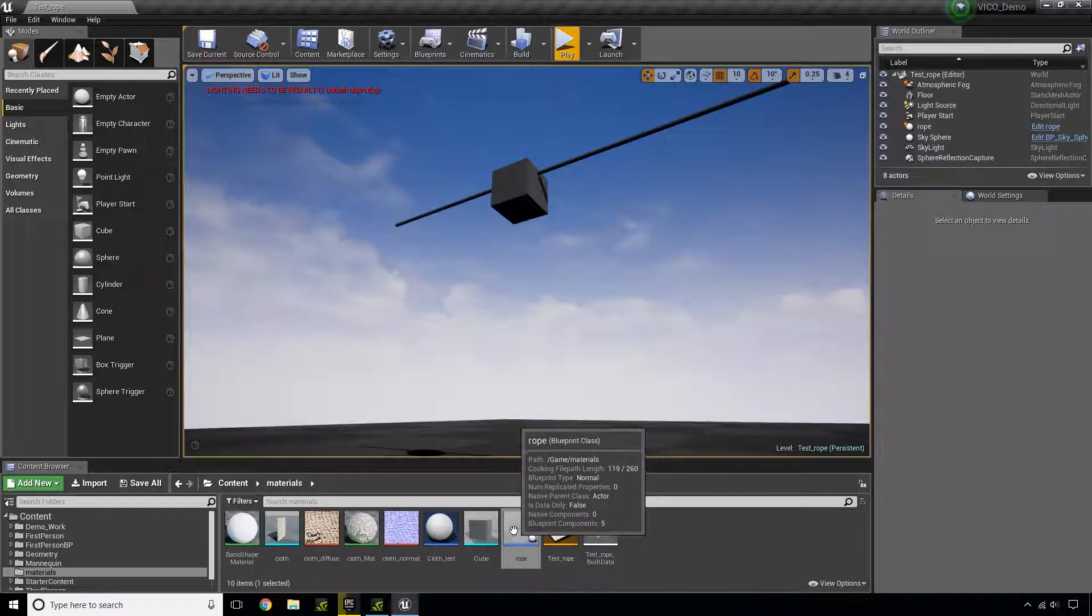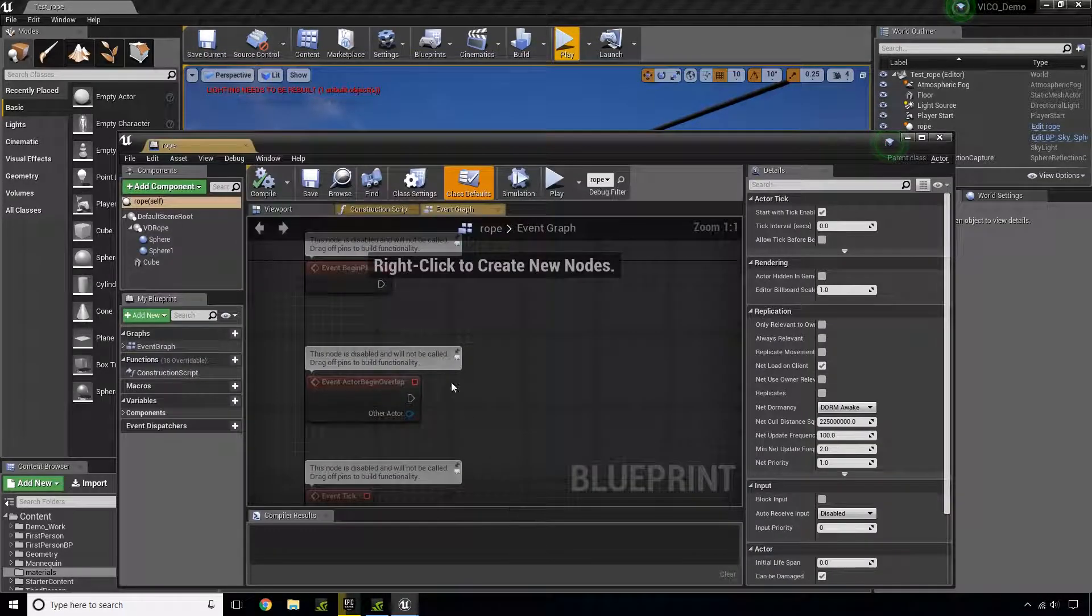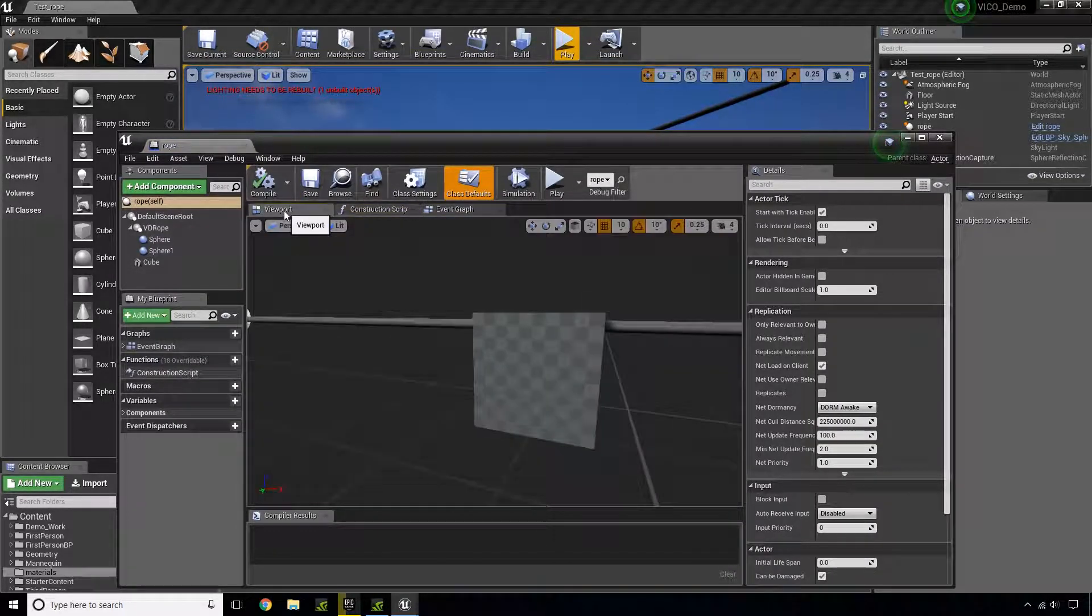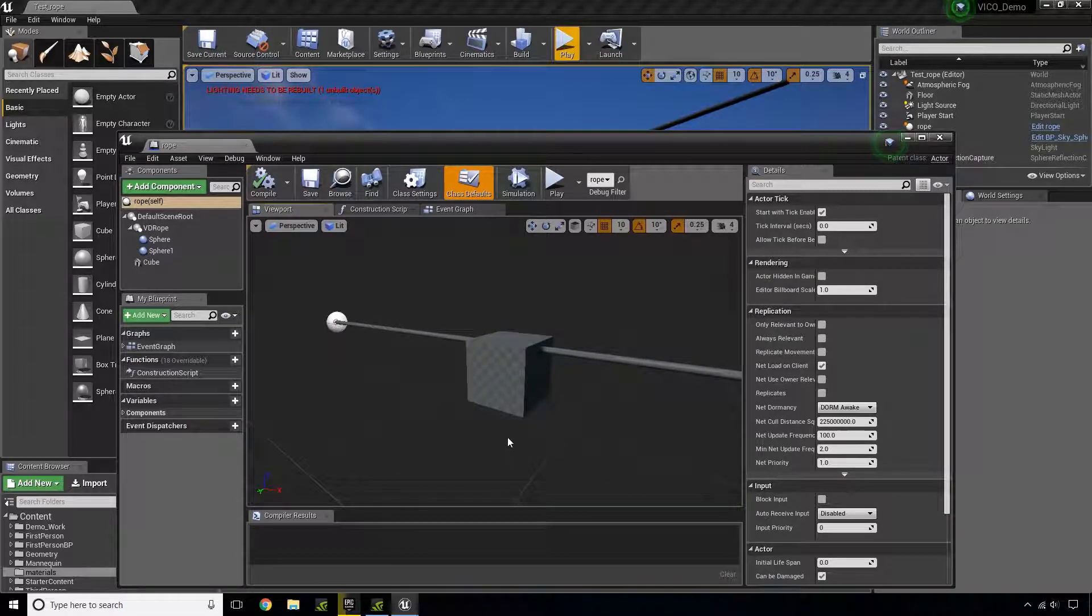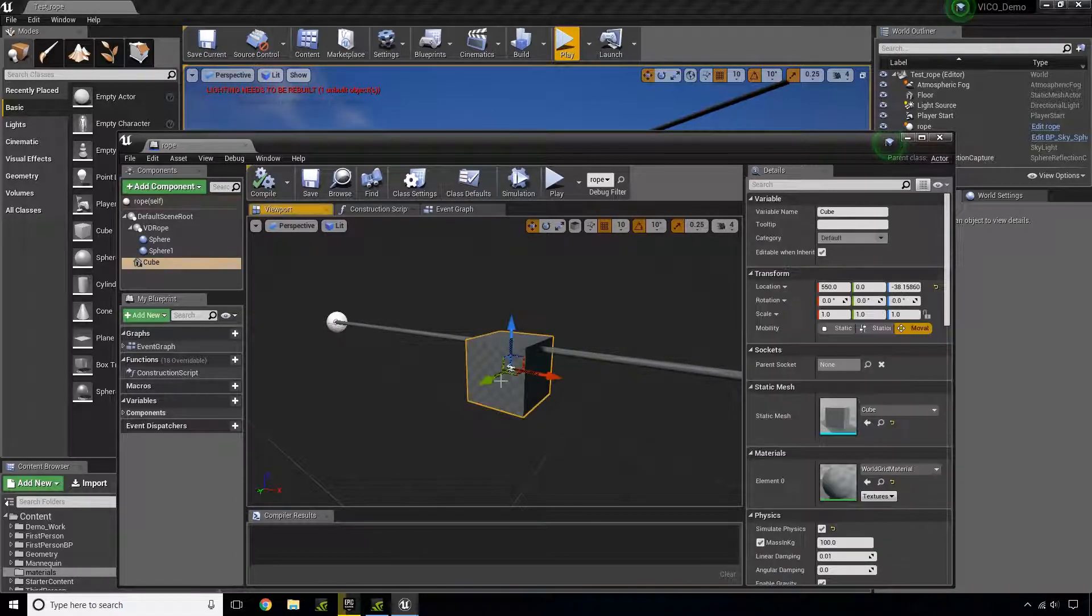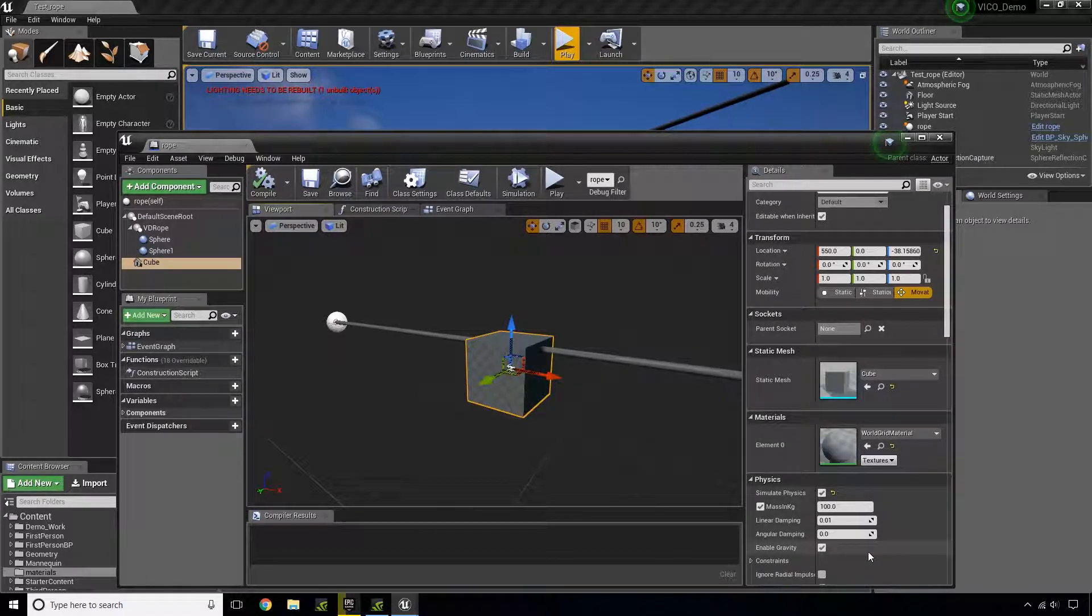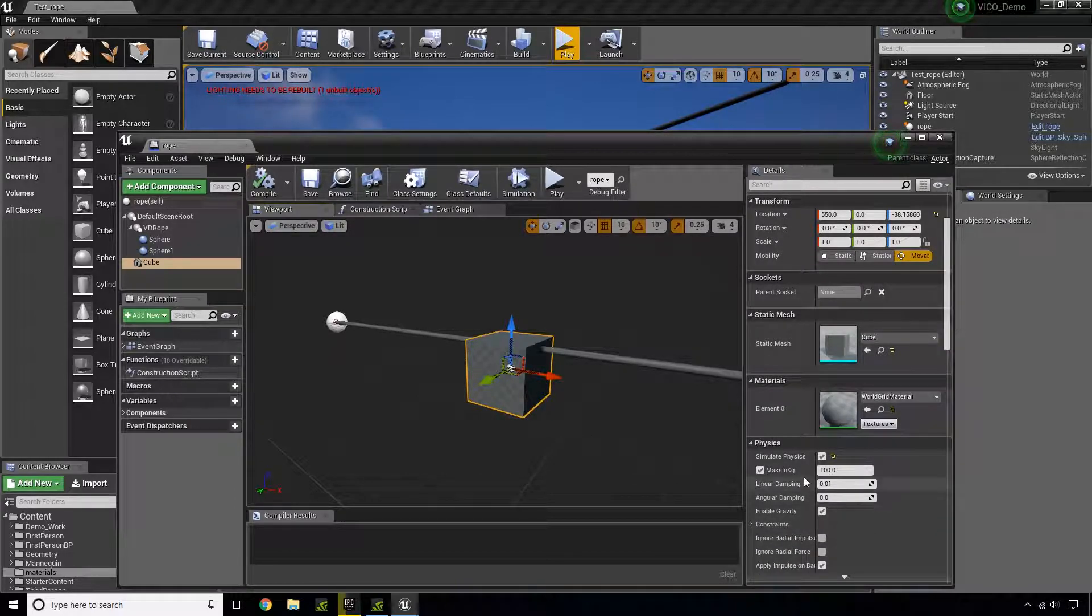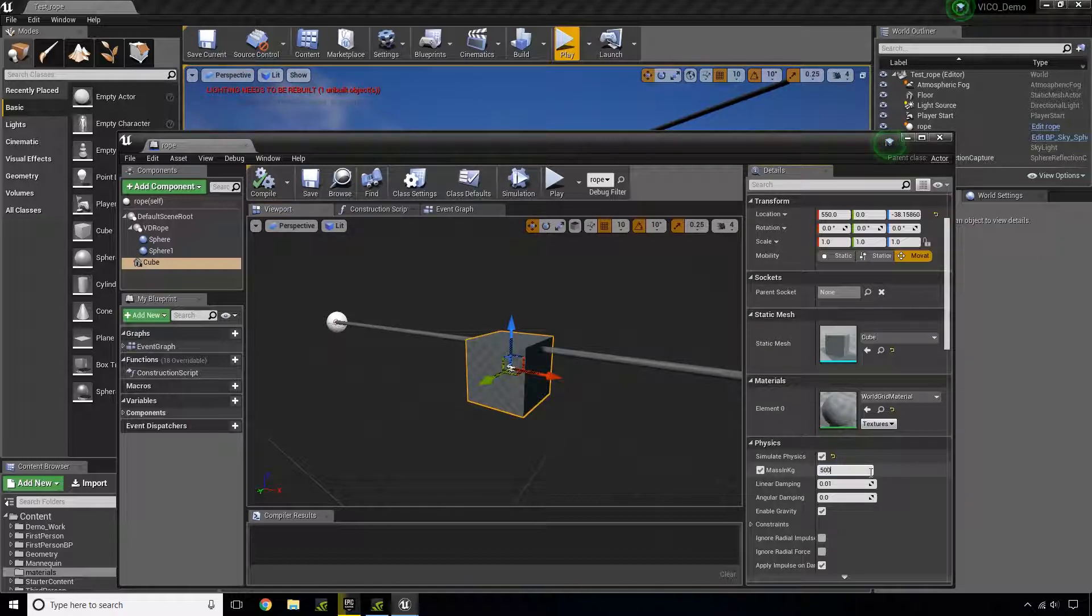So I'm going to open up my actor, go to my viewport. Then what I'm going to do is I'm going to select my box right here, cube. And I'm going to change the mass. In this case, I'm going to change it to 500.